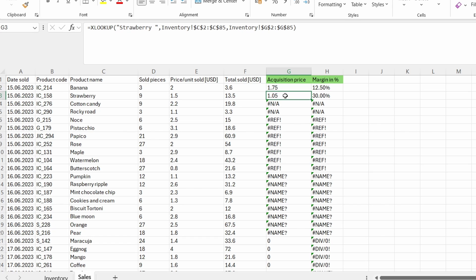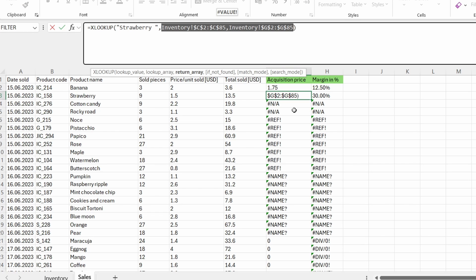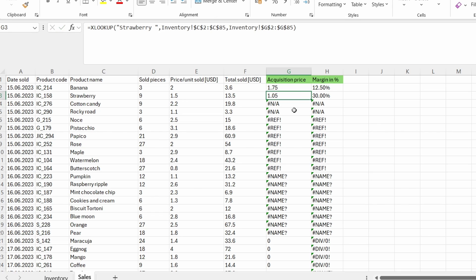Then what I did in the next one, I've written manually the strawberry name. And then again, the necessary range for looking up the acquisition price. But then I got an error.